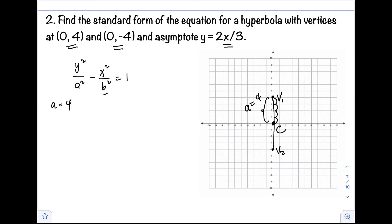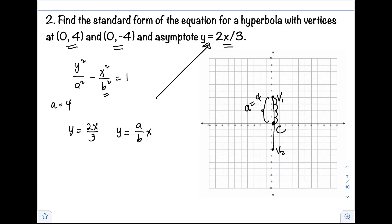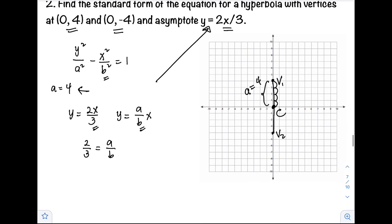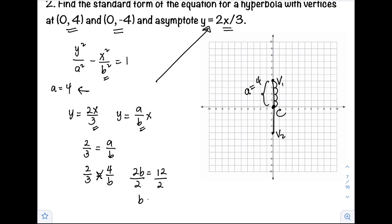So the only thing left is b. Applying the equation of the asymptote, we have y equals 2x over 3. When the hyperbola opens vertically, the asymptote has the equation a over b times x. So 2 thirds corresponds to a over b. Since a equals 4, we substitute: 2 thirds equals 4 over b. By cross multiplication, 2b equals 12. Dividing both sides by 2, b equals 6.